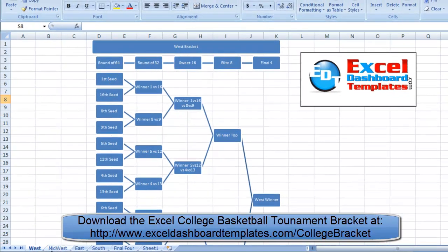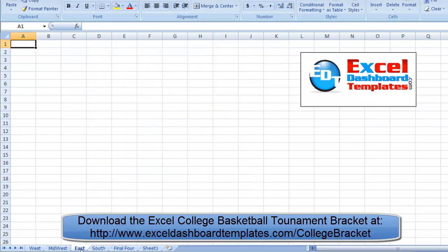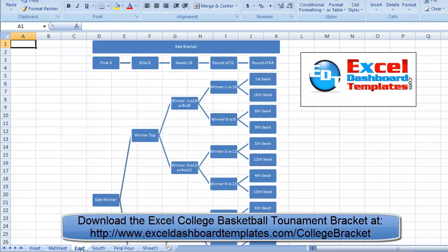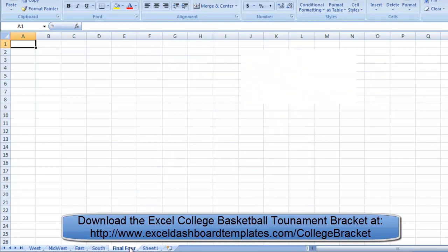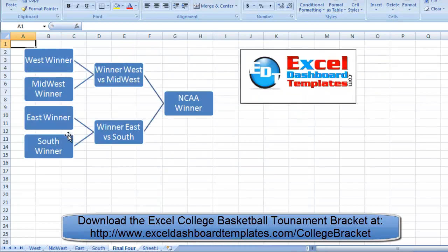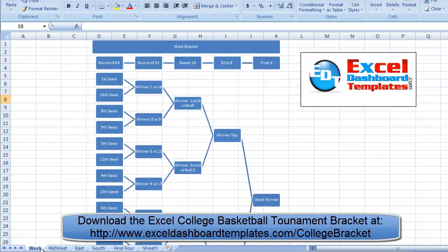We've got the West Bracket, the Midwest Bracket, the East Bracket, and the South Bracket. We also have the Final Four, so we have those different winners and the ultimate winner.